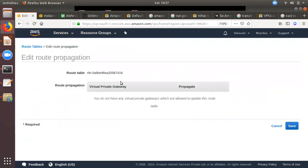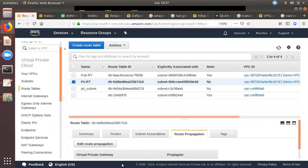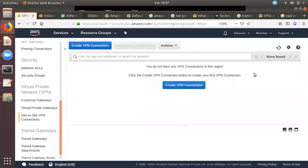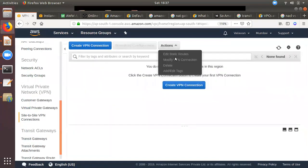If you click on the routing table, you can enter the route propagation. If we click on the route propagation, we can create a side-to-side connection. If we click on the route propagation, we can create a firewall model.